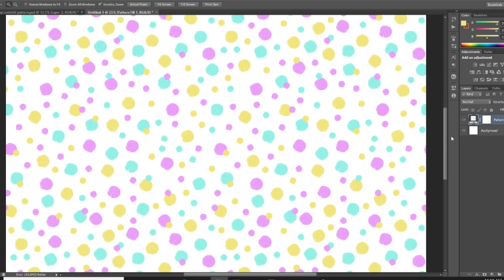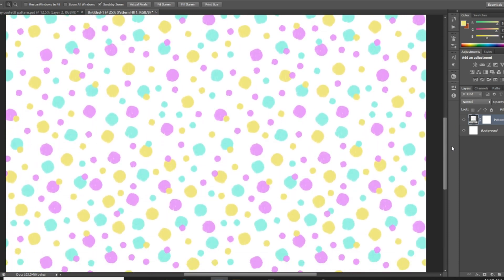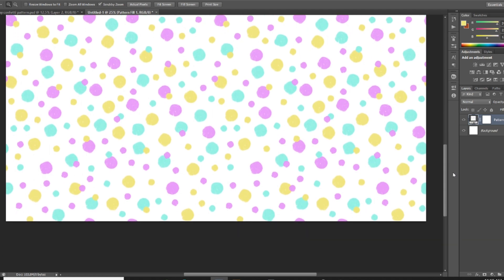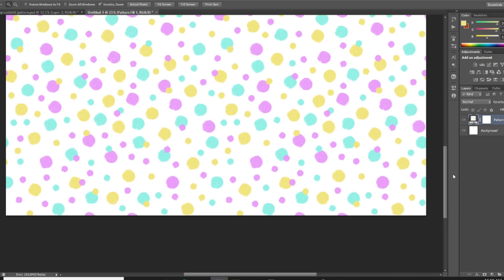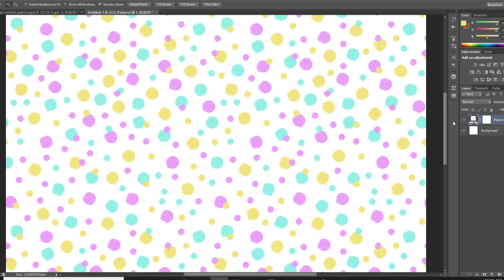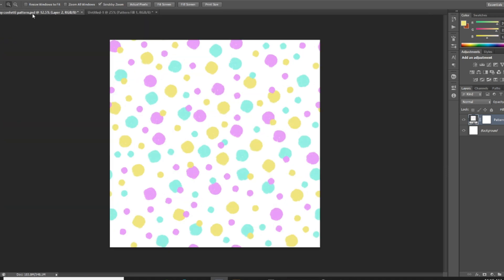You can zoom in and just double check that there are no seams. And you can see here it looks pretty good.